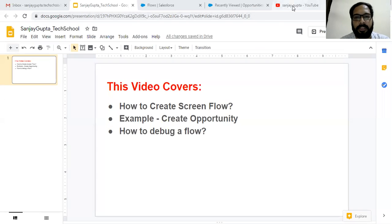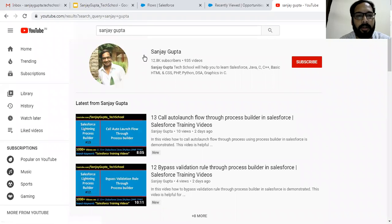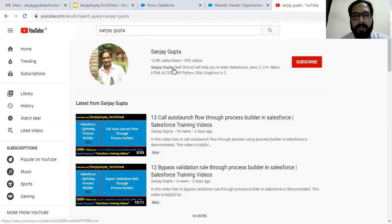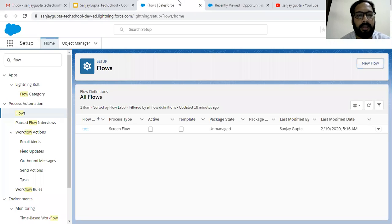Before starting, if you want to follow Salesforce training videos you can search my name Sanjay Gupta on YouTube and follow my YouTube channel. If you go to playlists, various playlists are available related to different topics in Salesforce, so you can learn Salesforce from there.